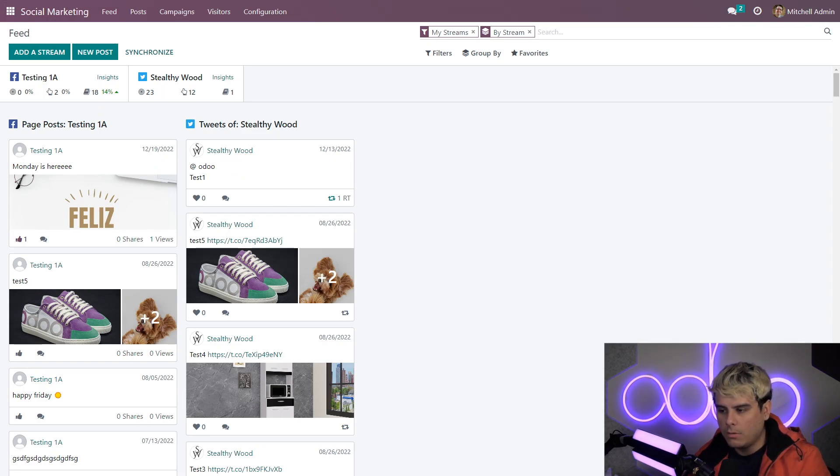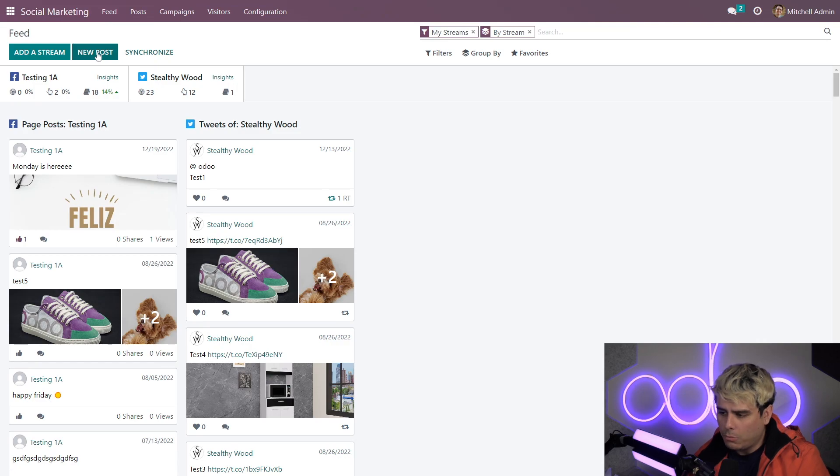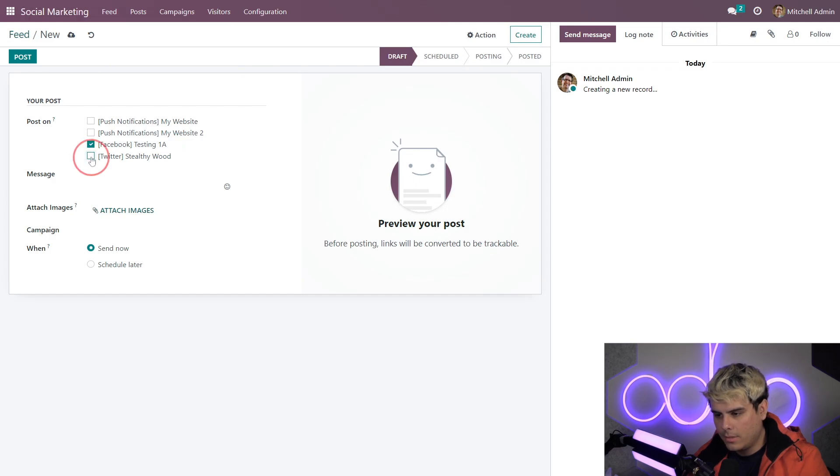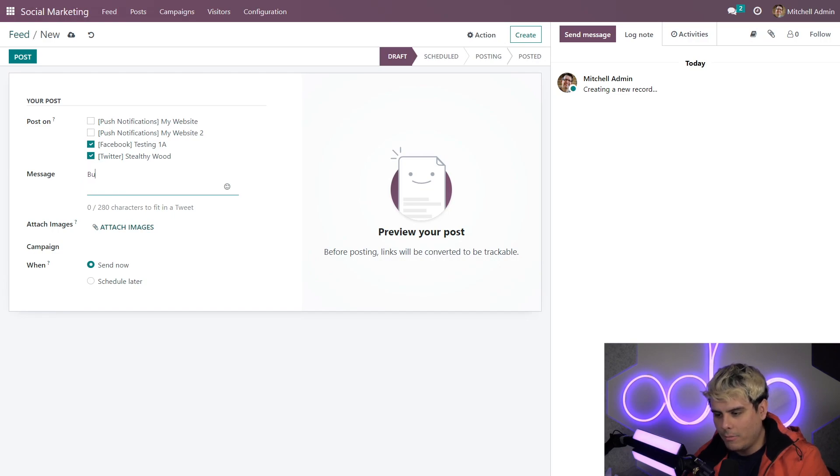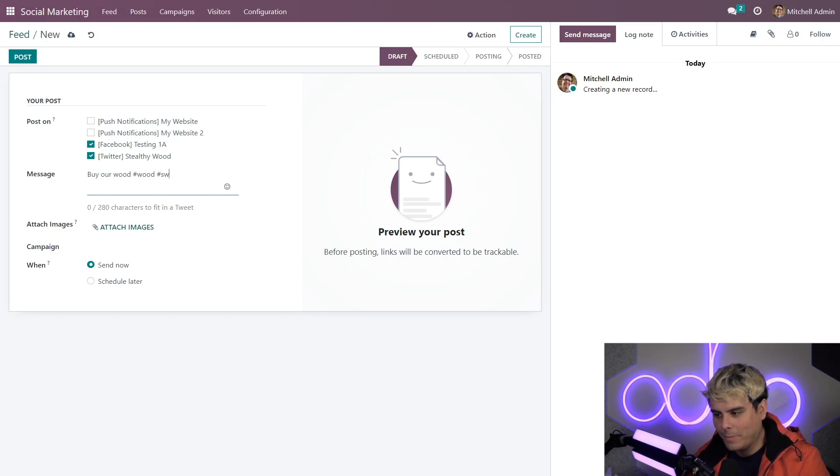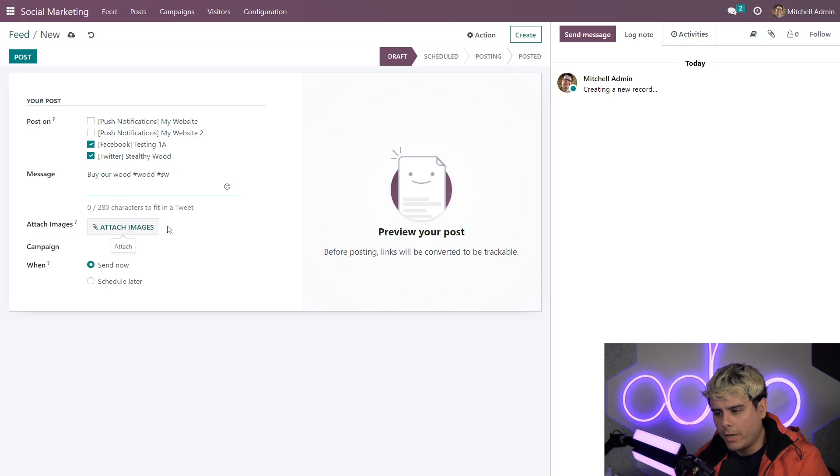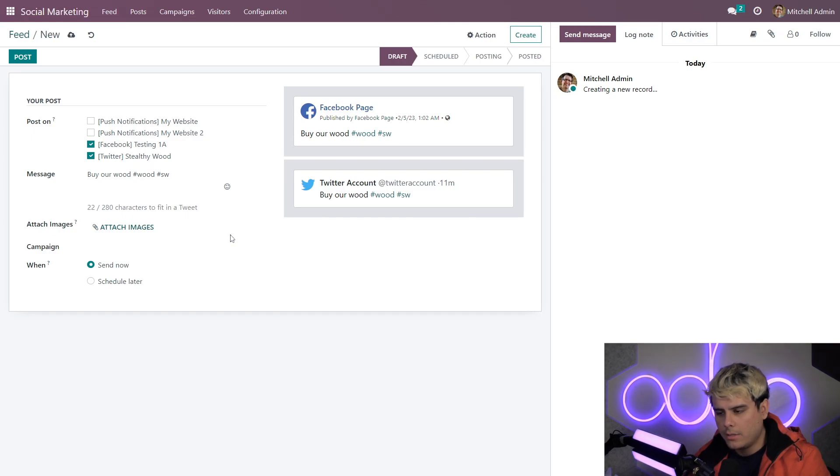Now with Odoo you can create a post from multiple platforms all at once. So we click new post and we're going to select our options that we want to use for this. And then you want to type up a message and you want to say something. Since we are Stealthywood, we're just going to say buy our wood, and then our hashtag is wood and SW. It's perfect.